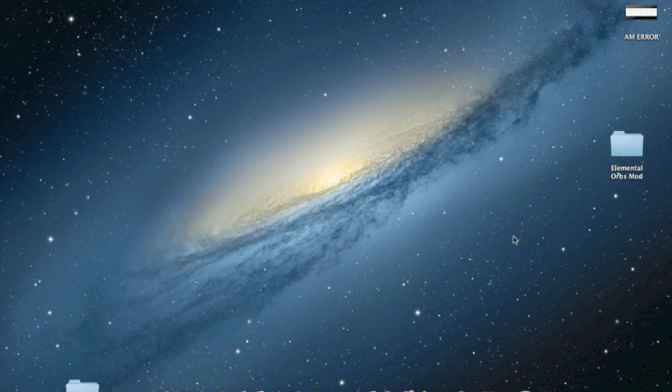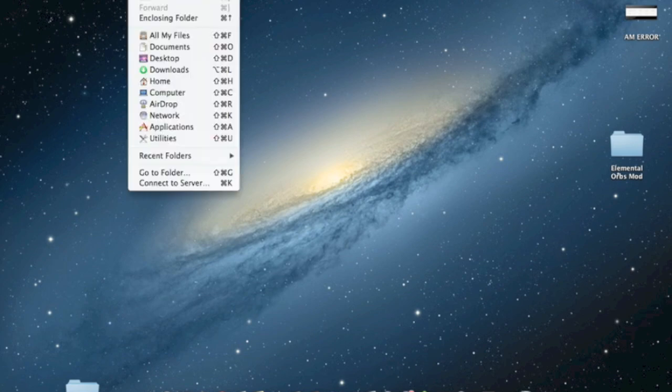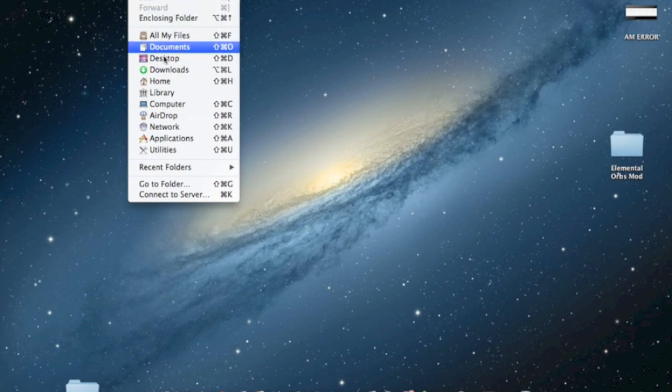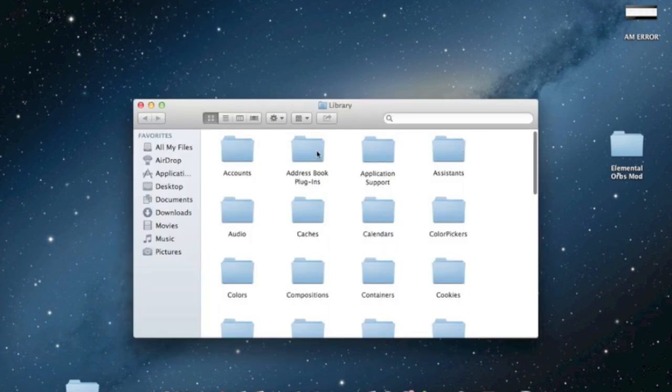But now what you want to do is if you are on Mac OS X Mountain Lion 10.8, click on Go and then up here and then press alt option key on your keyboard. And as you can see library comes up. Click on that.